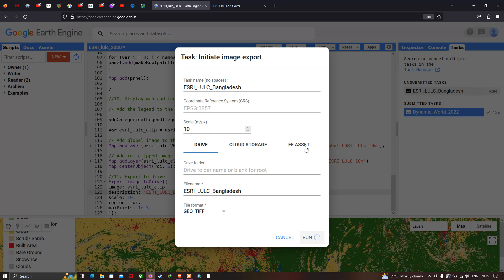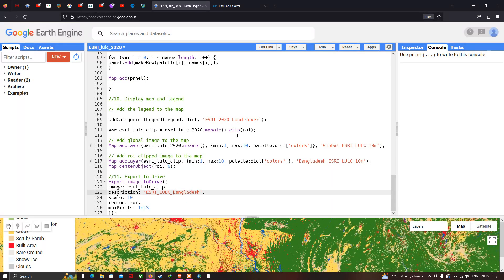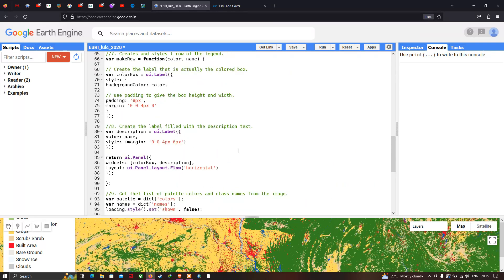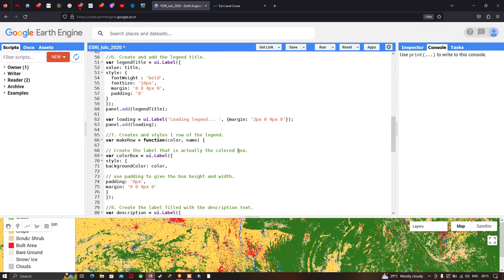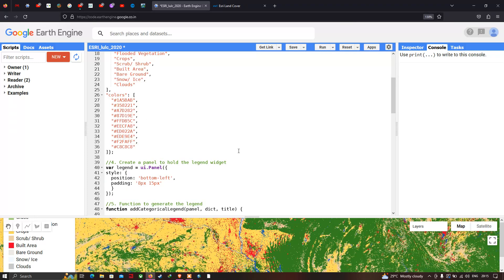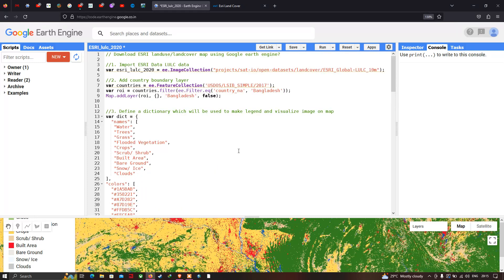In this video I have shown you how to download ESRI LULC 2020 using Google Earth Engine. Thanks for watching — please subscribe to our channel and give us a like. The code link will be provided in the description. Thanks for watching!